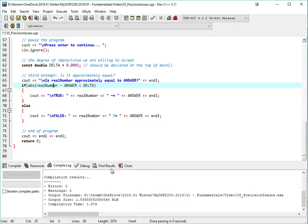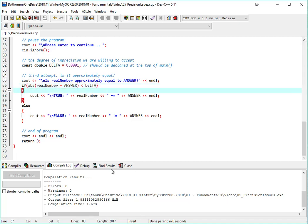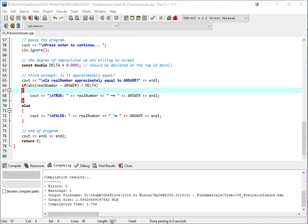So I want the absolute value of that difference. So if the difference ends up being negative, it'll make it positive. So the positive difference is smaller than the delta. That's a little bit more precisely what I need. All right, so we'll try running that.